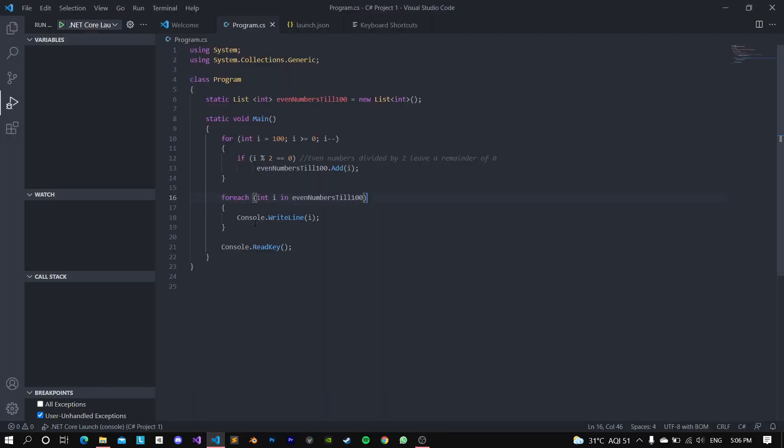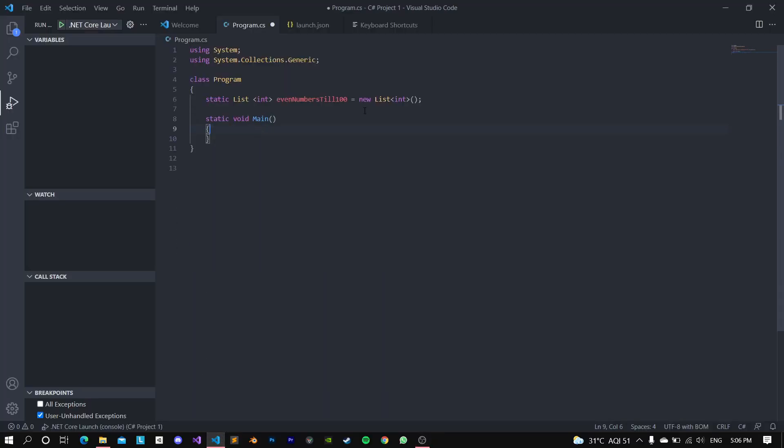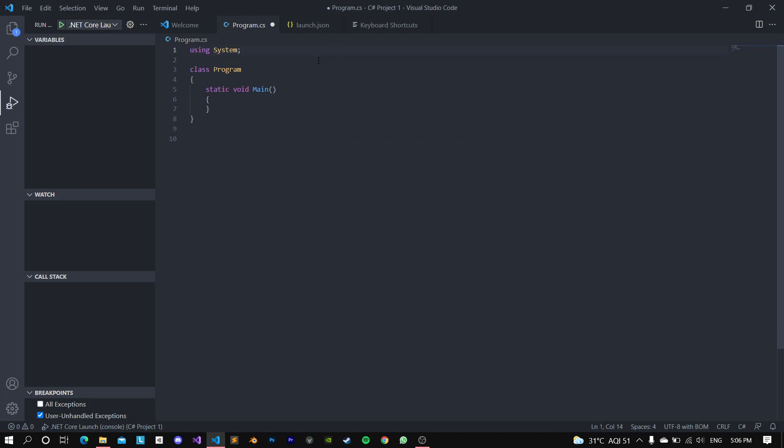So this is the basic program. I'm going to erase this just for your understanding. So this is what your basic C-sharp program looks like, and this is, of course, a console application.